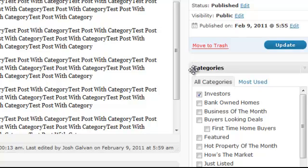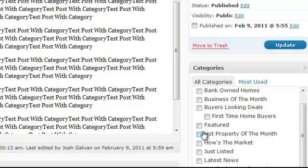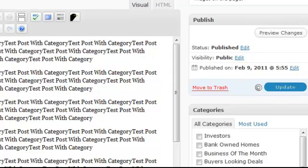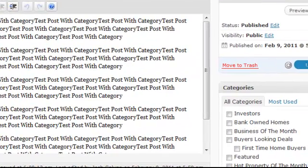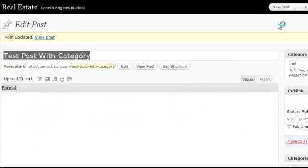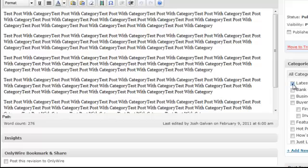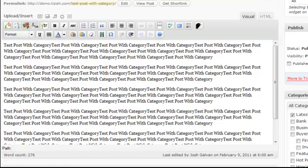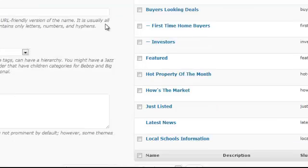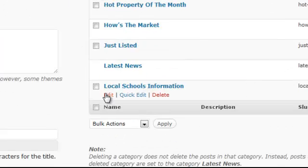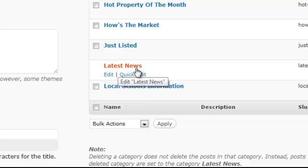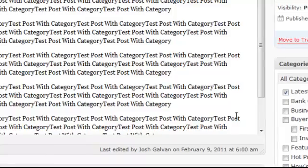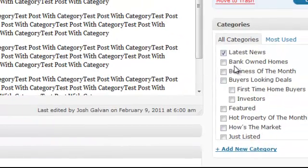Now, the final thing: let's say you don't choose any categories — you forgot. Well, here's what happens: if you forget to choose a category and you publish your posting, by default it's going to go into the one called 'latest news.' Unless you changed it in your WordPress panel, you have one default category that you cannot delete — it's called 'latest news.' So if you forget to check a category, it automatically defaults into latest news.